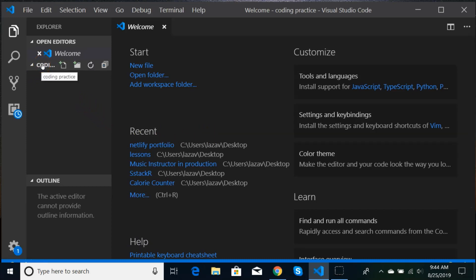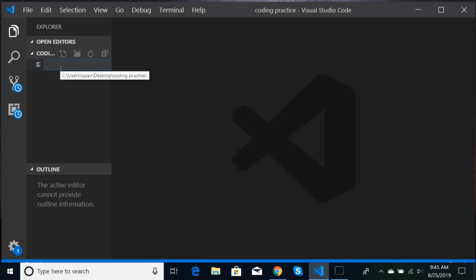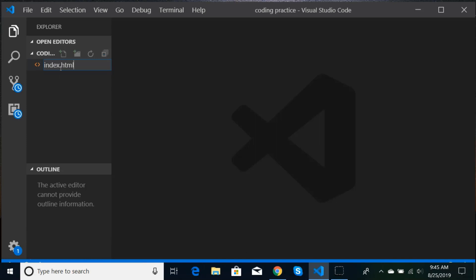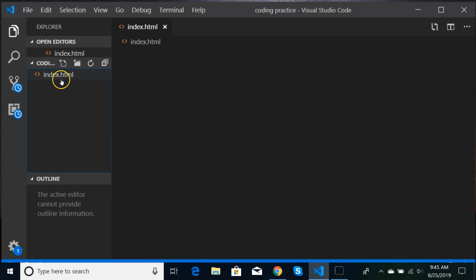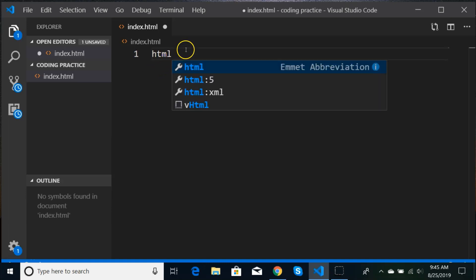Here is the folder we just created. I'll go ahead and close the welcome page. The first thing we're going to do is create an HTML file — click the New File icon. We'll title our initial HTML file 'index.html' and hit Enter. It will open up automatically for us. Here is our index.html file — it's empty. We're going to use the feature in VS Code where we just type 'HTML' and get our menu choices.